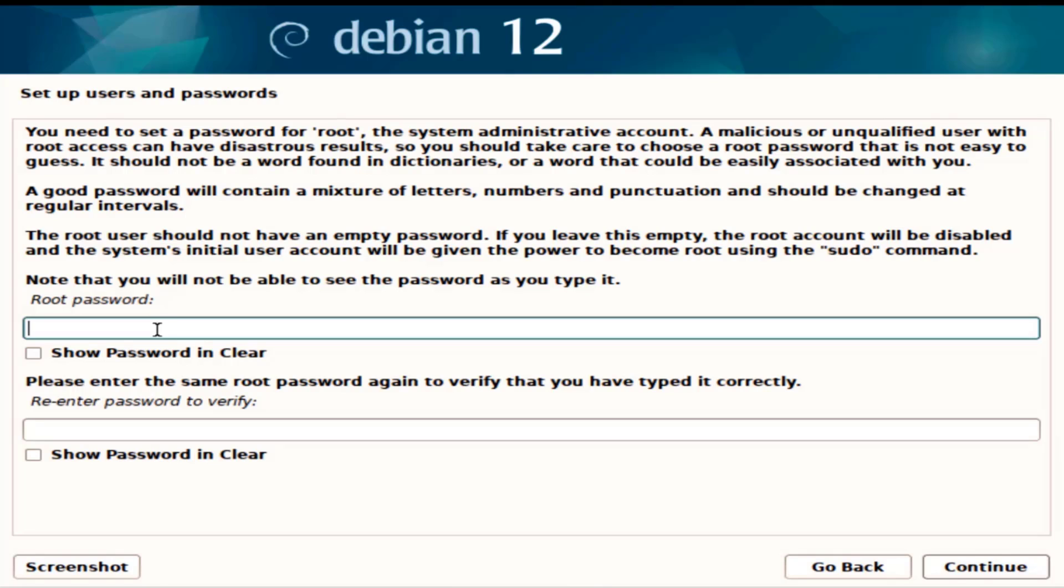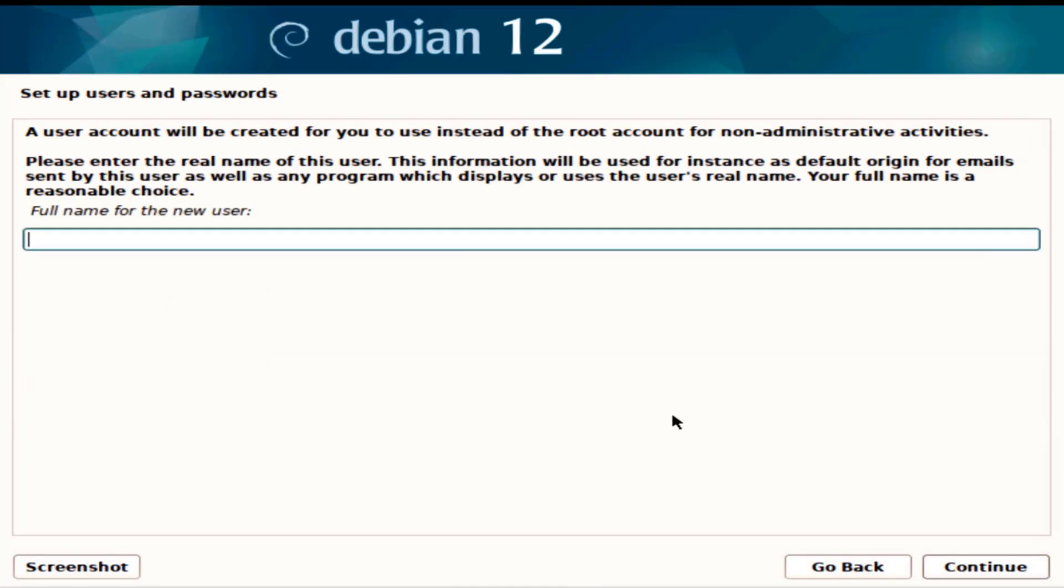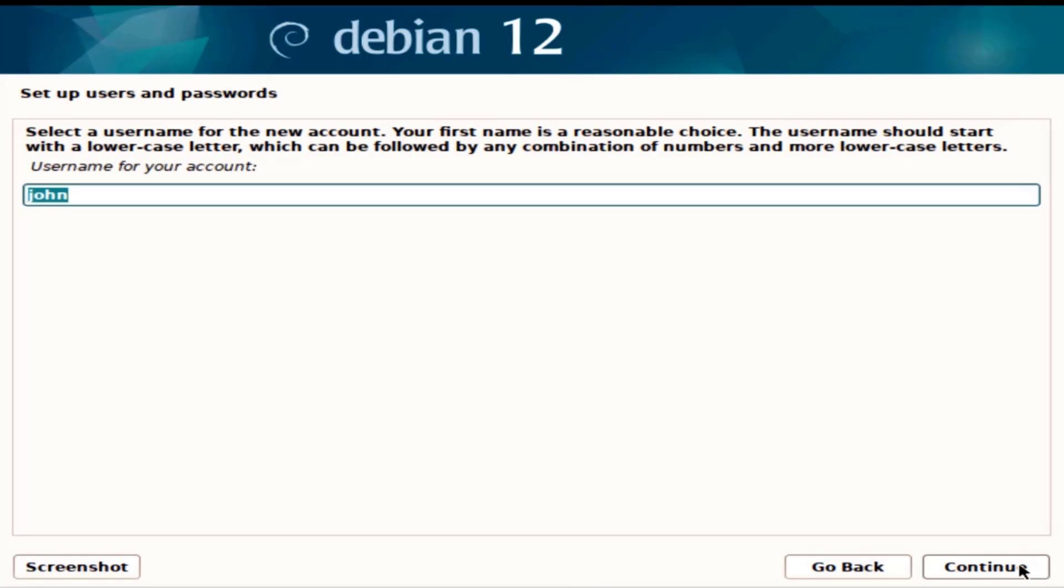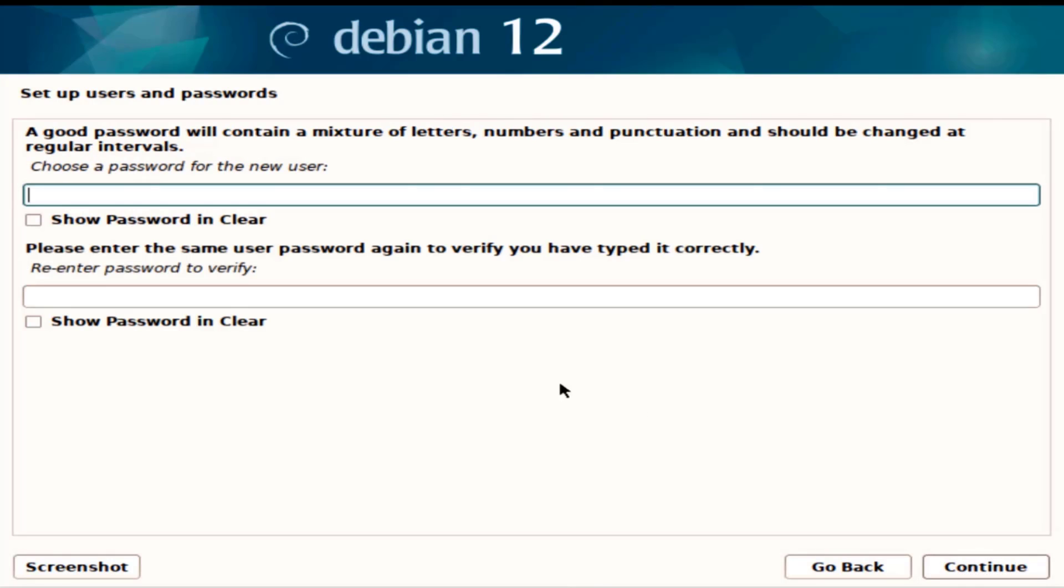I'm going to type a root password. I'm going to create a user. I'll type a password for the user.